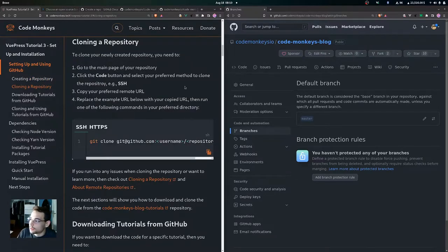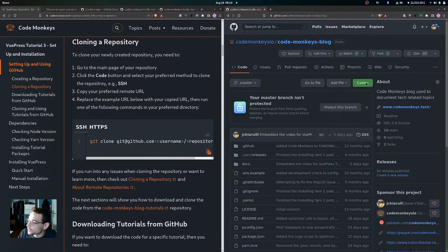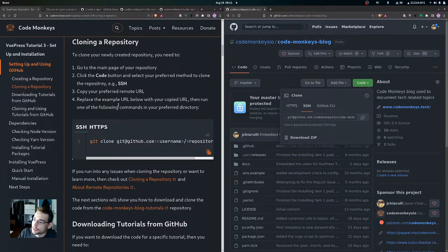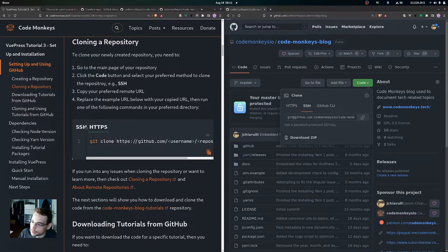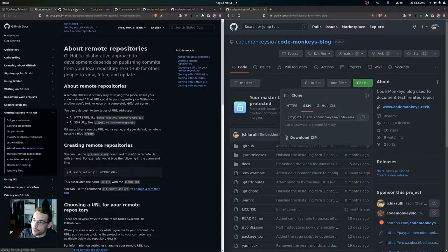After successfully creating a repository you can clone it and make a local copy on your computer. To clone your newly created repository, go to the main page and click the Code button. You'll see options for HTTPS or SSH — copy the URL and run the appropriate command in your preferred directory, replacing the username and repository name with your own.